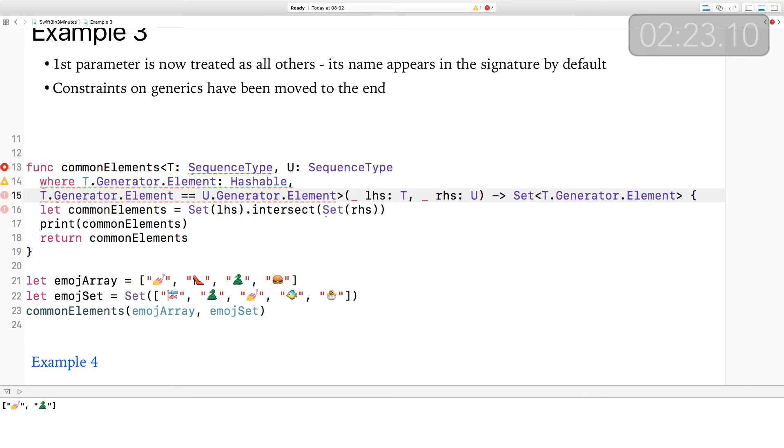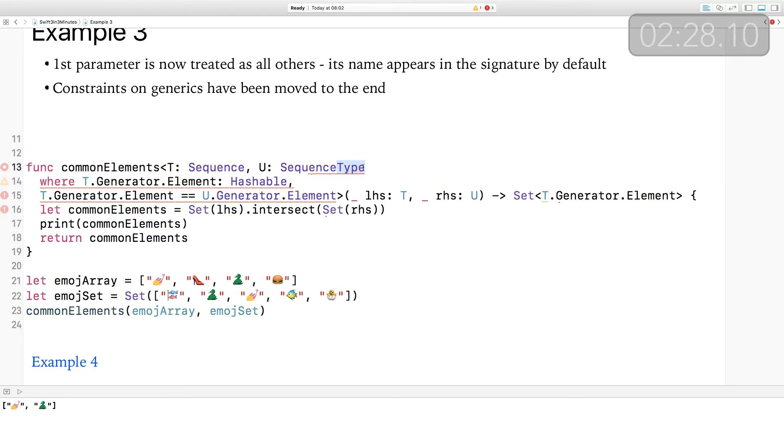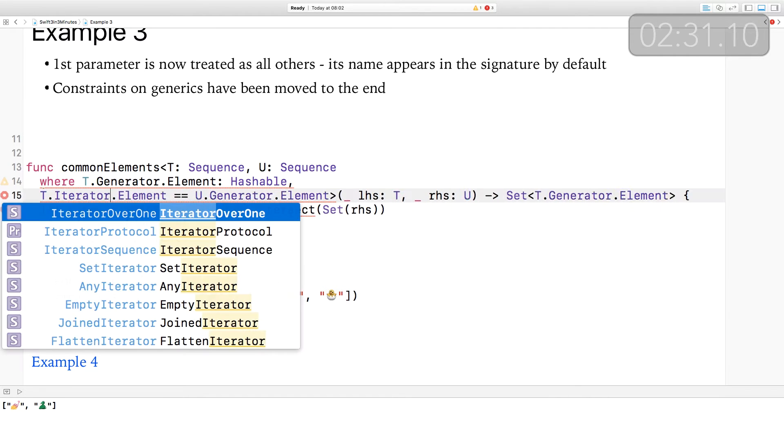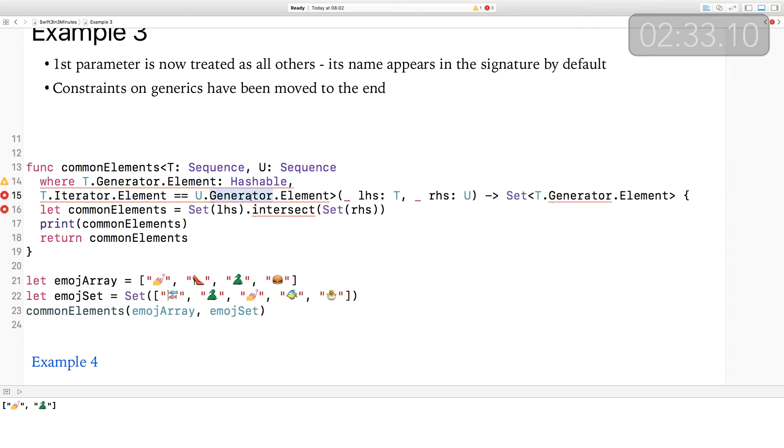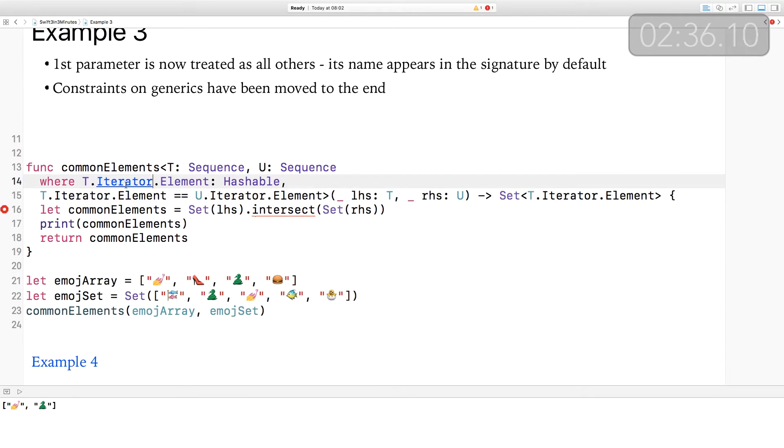The next example includes quite a few changes of names of things within the Swift standard library. For example, SequenceType has now been renamed Sequence and Generator is now an Iterator. In addition to this, the really important thing is that constraints on a generic function type now appear at the end of the function signature, which once you've seen it, you'll wonder why it wasn't like this all along. This is a function that will return a set of the common elements in two sequences. In order to make this work, we've made it generic over the two different sequence types. First up, SequenceType has been renamed Sequence. Generator has been renamed Iterator.